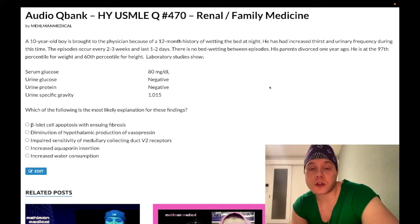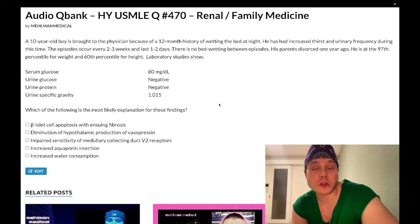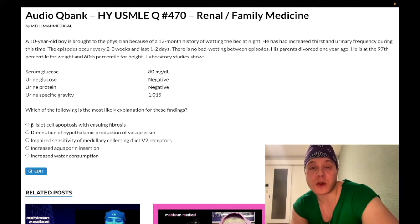How's it going guys, we have a difficult question for renal. A nearly identical one shows up on one of the new 2CK NBME forms, although this is absolutely fair game for Step 1, so I'll cut to the chase.